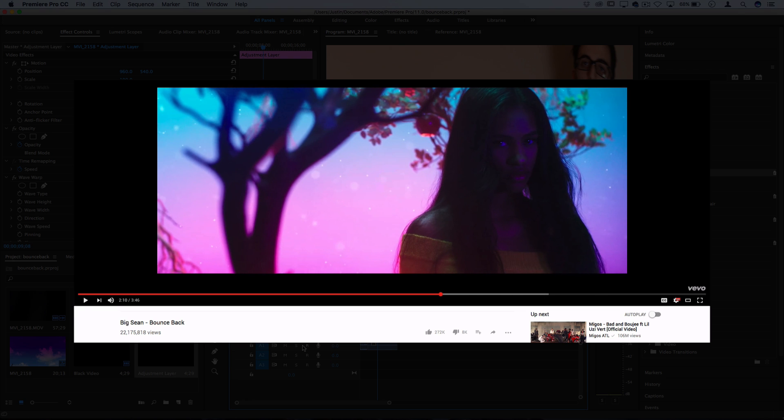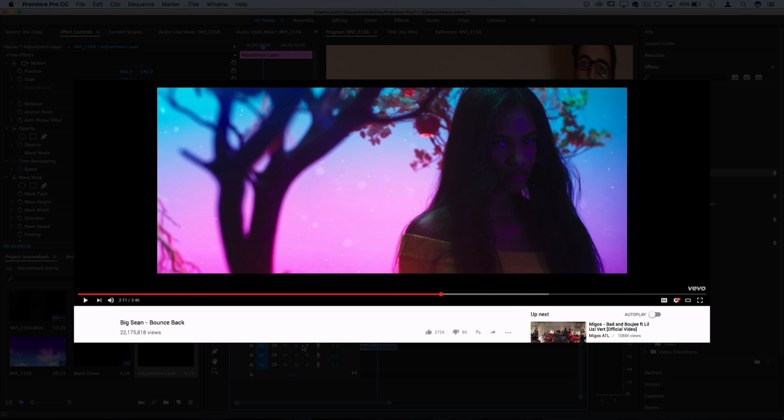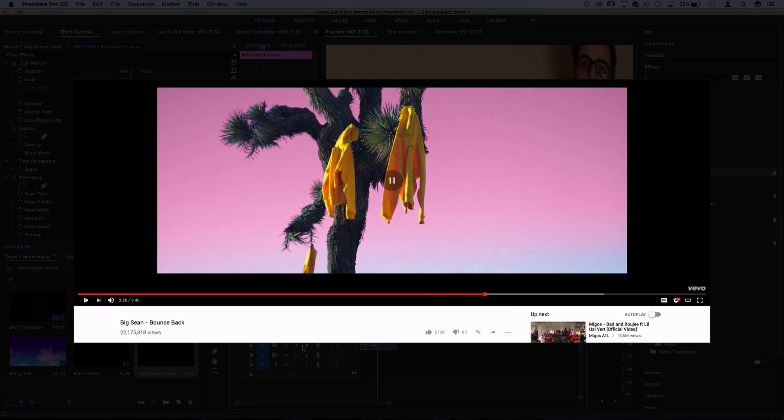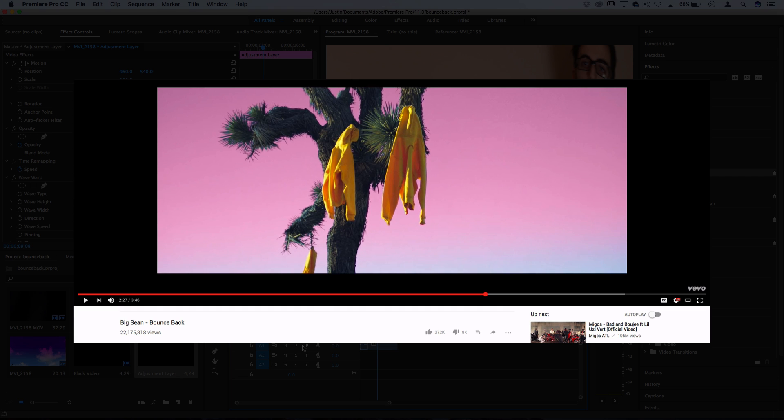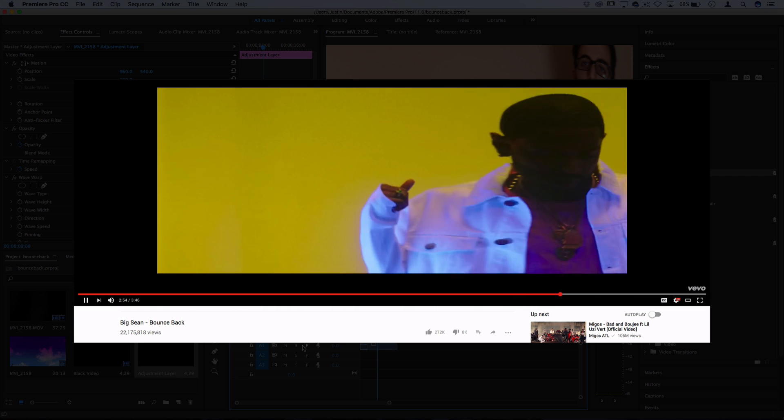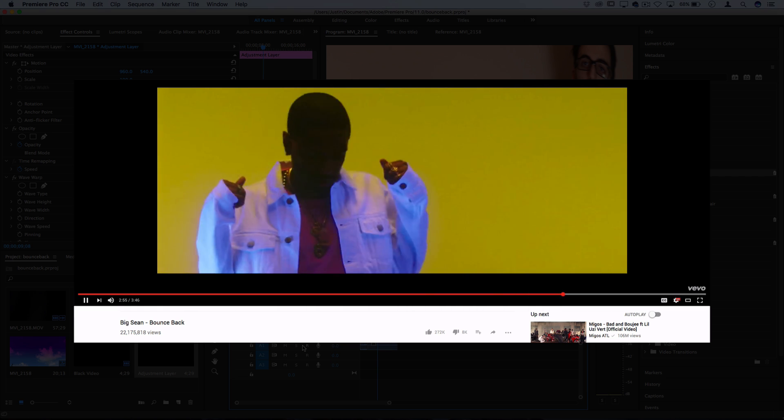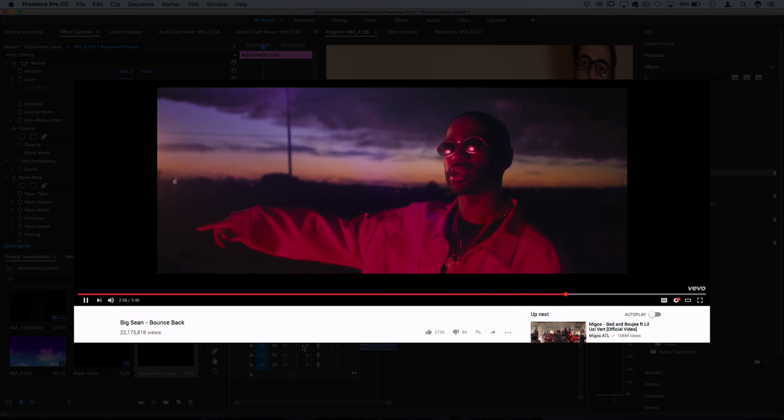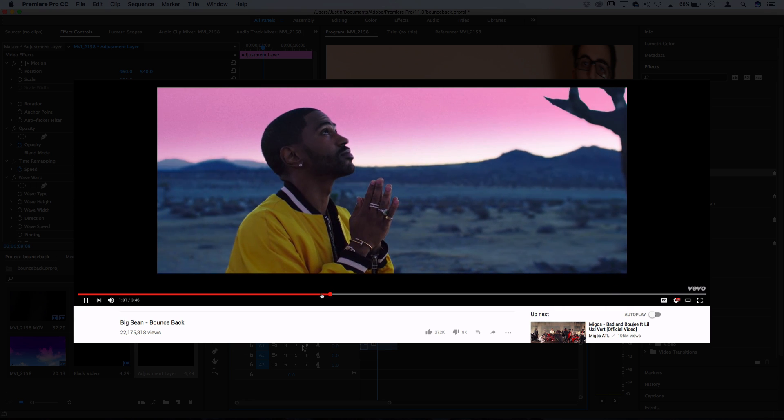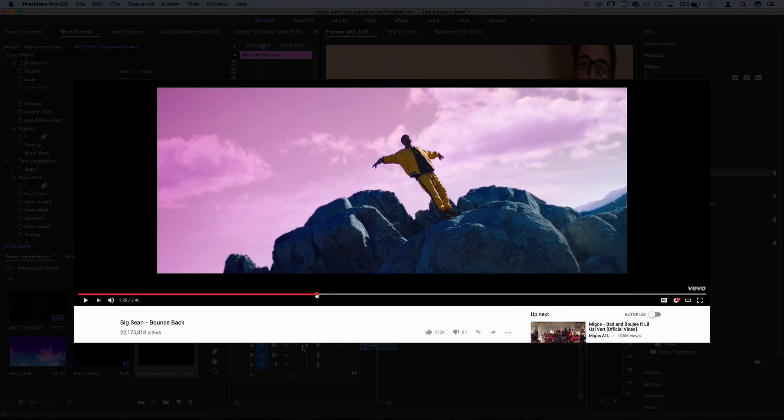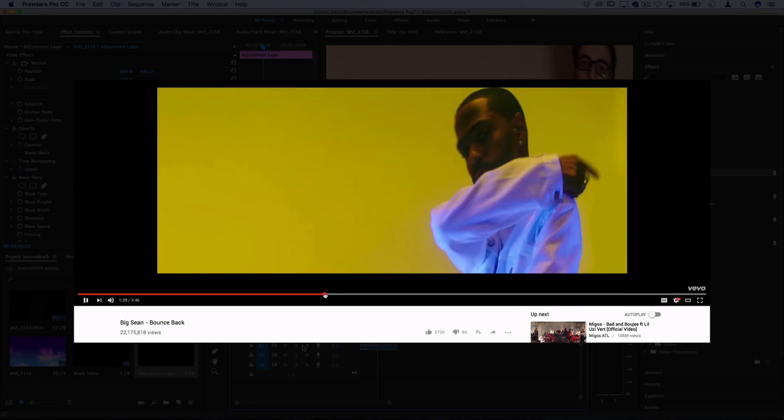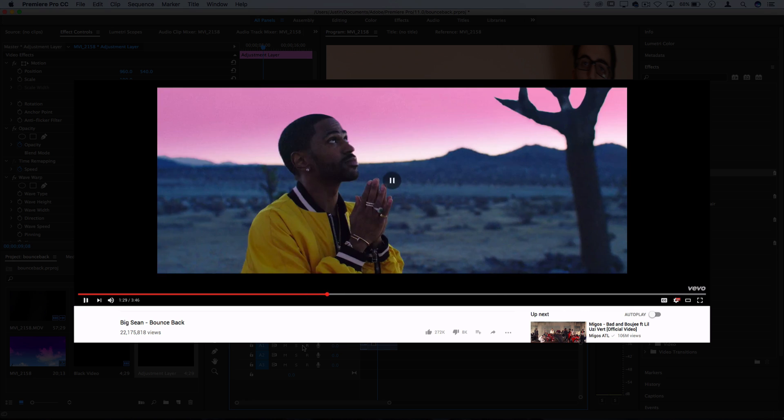So check out some of my other tutorials for maybe some starts on how to start thinking about more advanced effects like that. But hopefully you guys enjoyed this episode of Music Video Editing Breakdown and pulled out maybe a couple techniques and ideas you can experiment with on projects of your own.